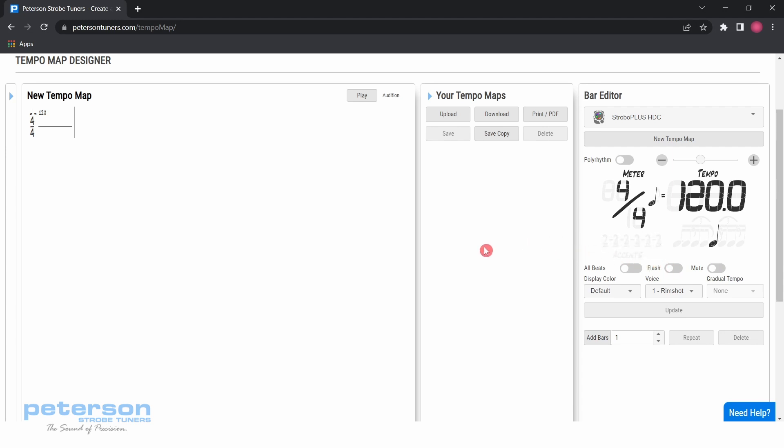The following is a brief tutorial to create a simple tempo map. These basic steps can be used together to create very elaborate tempo maps. Start with the default bar in 4-4 at 120 BPM.